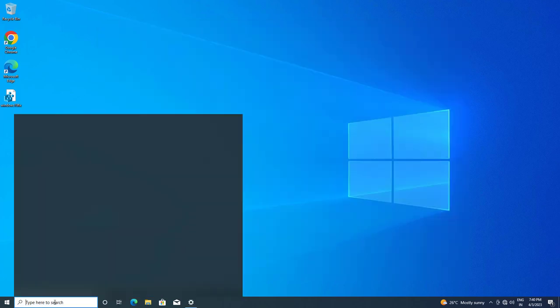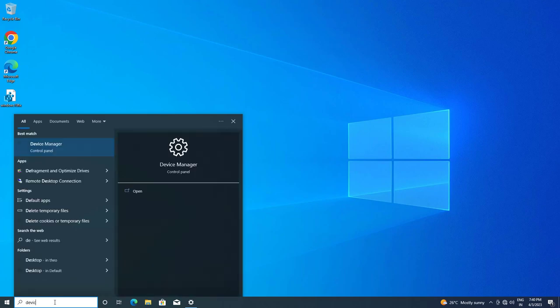Open Start and type Device Manager. Open Device Manager.